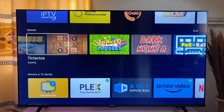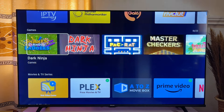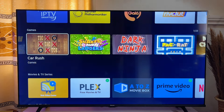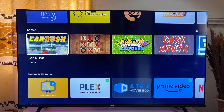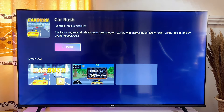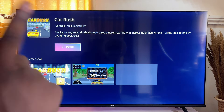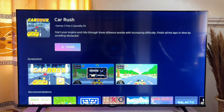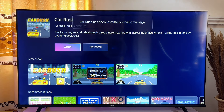In this case I'm going to download this car racing application. Once I click on it, it takes a while and you can see the install button. I'll click OK on my remote control and it will be installed on my TV.